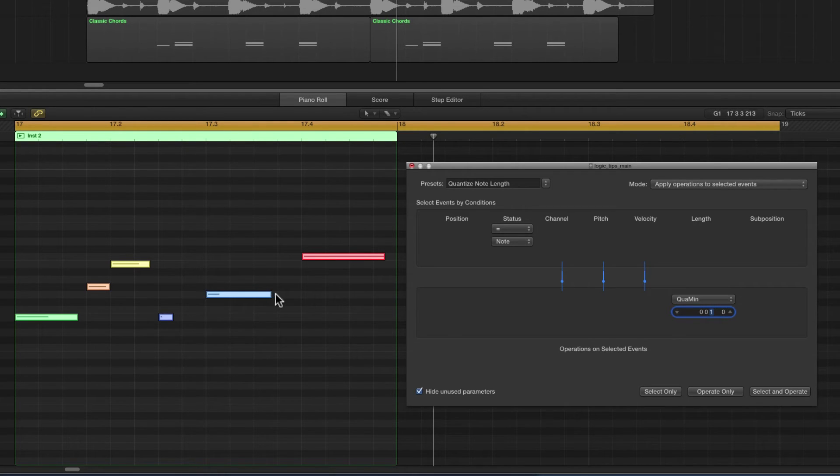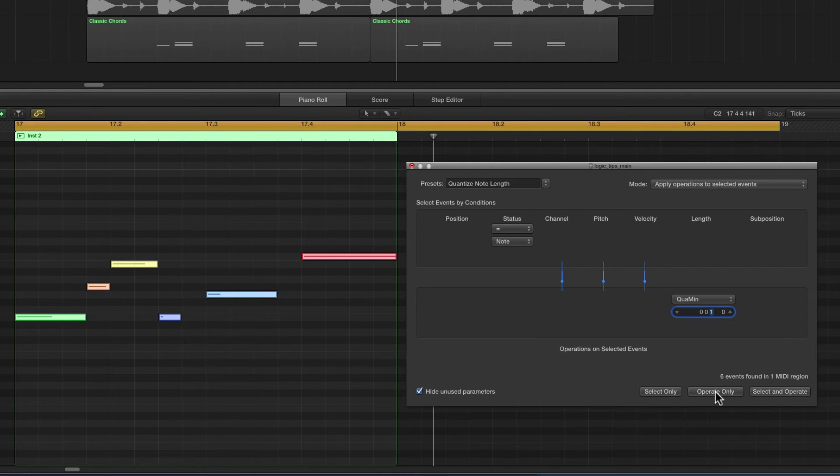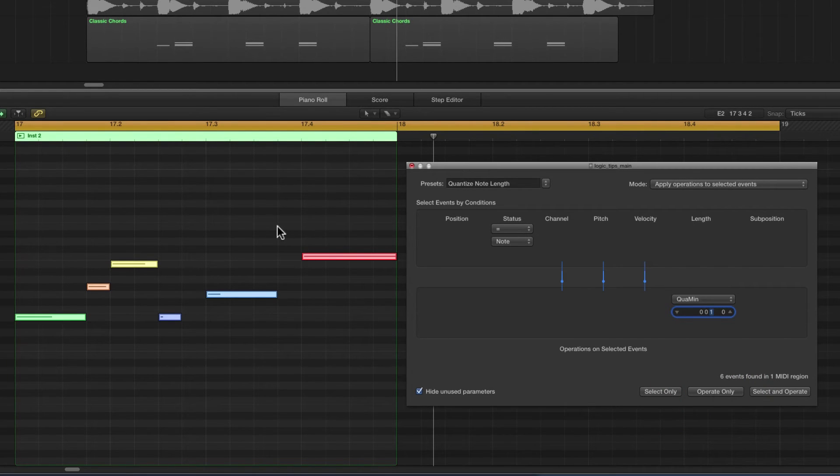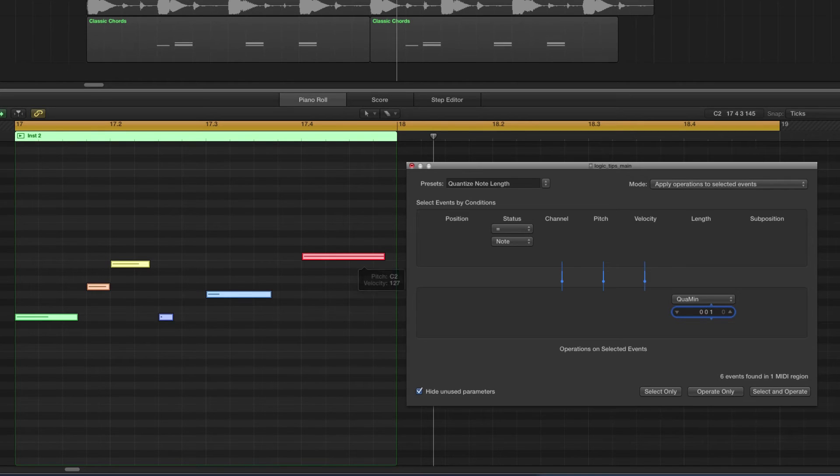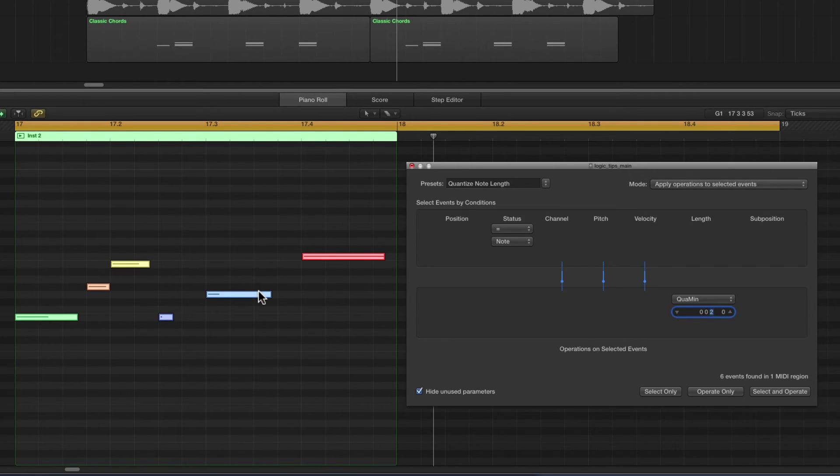Okay, just command Z to undo that. If I set the division to two, now when we operate the ending of each note will be snapped to its nearest eighth.